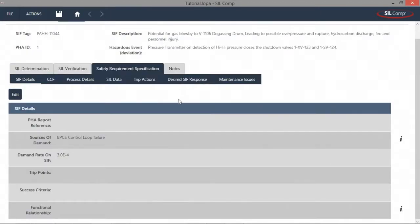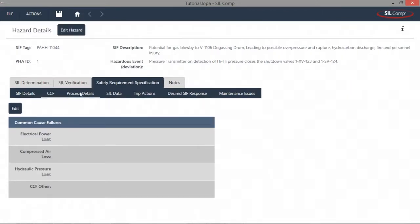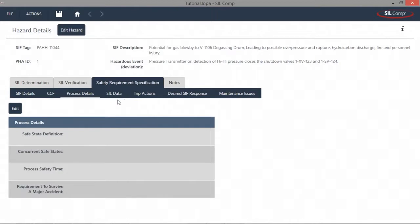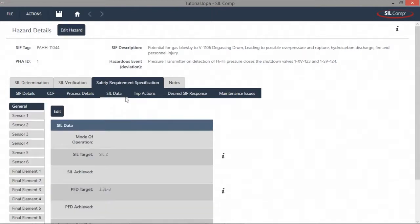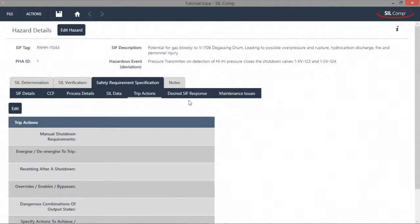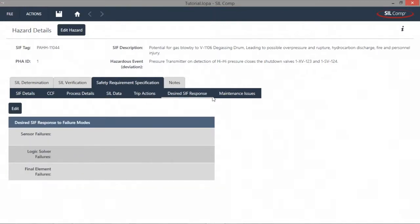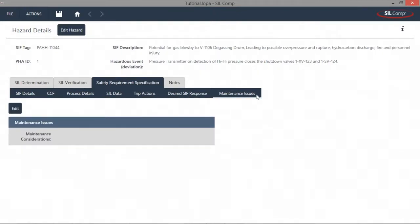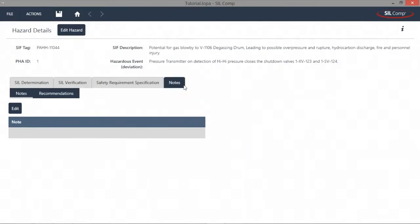SILCOMP also incorporates a fully configurable Safety Requirements specification module. This module works intuitively with both the SIL Determination and SIL Verification modules, extracting the required information and automatically populating the relevant fields. The data from the Safety Requirements specification can be added, amended and compiled into an individual report.